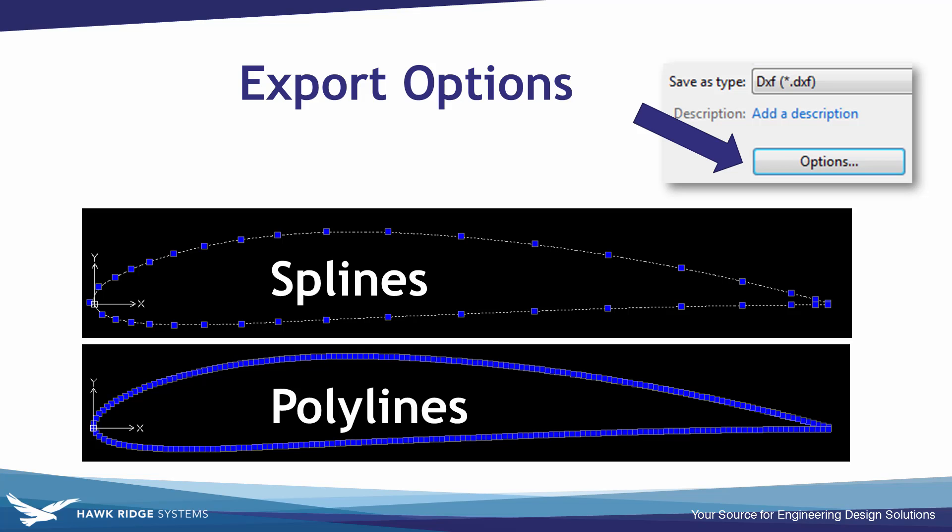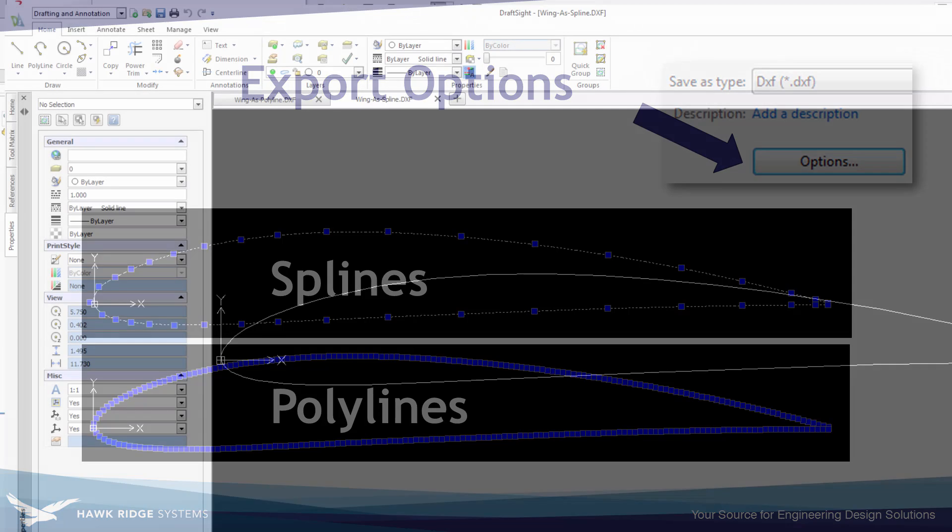Now some CAD and CAM software can't read in splines. Sometimes polylines might be the preferred way to go. But if someone's expecting to be able to manipulate the geometry then they'll have a lot easier time with the spline.